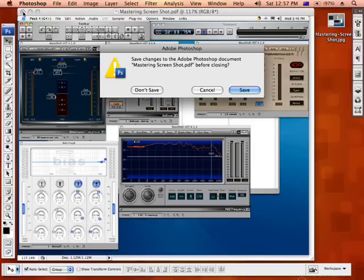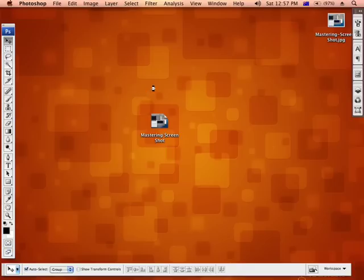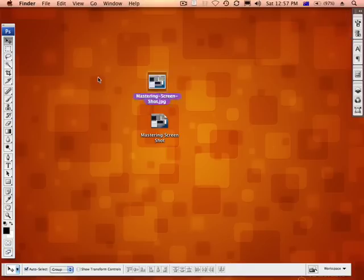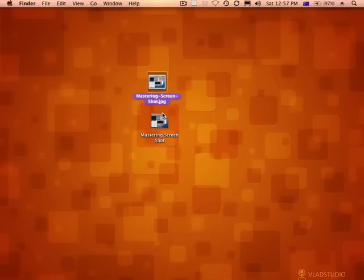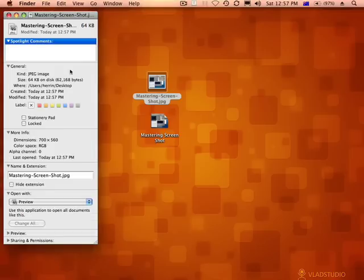Close this image down, don't have to save that. Right, so here's the image here that's been optimized. Right click on that, 64k.